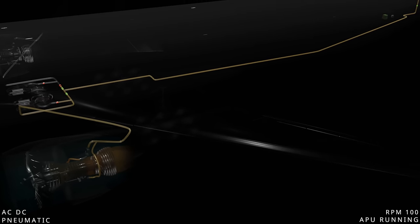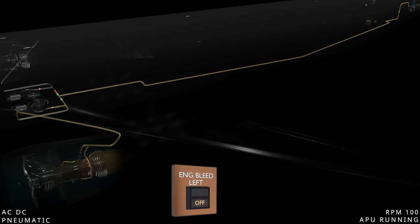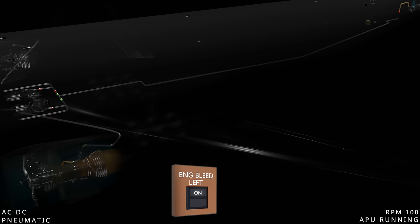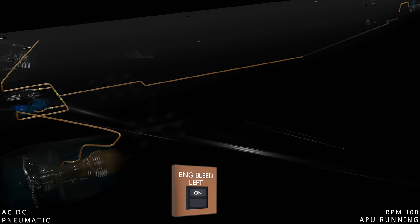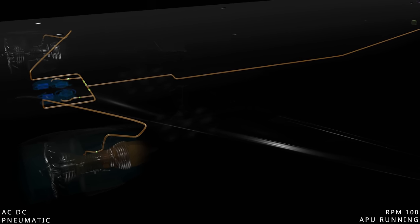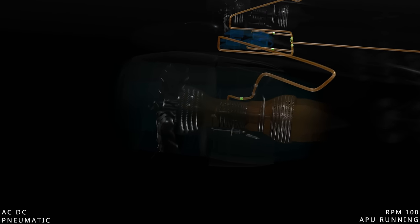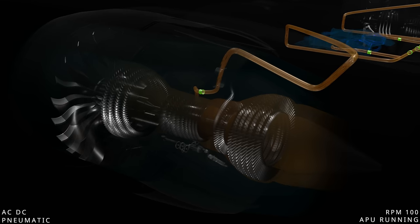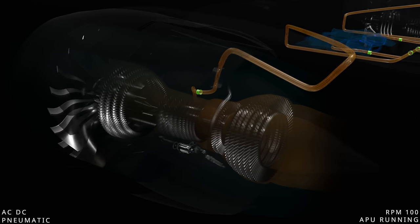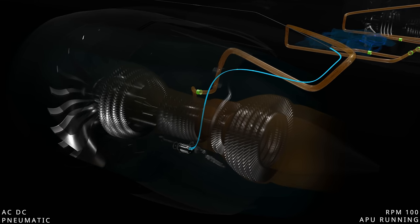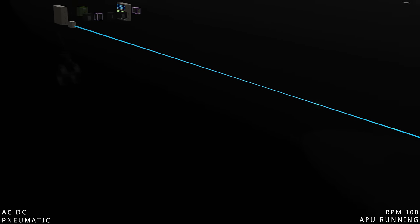Once the left engine is up and running, engine bleed is available. The computer will close the APU shutoff valve, open the left engine bleed valve to pressurize the ducts, and operate the air conditioning system. The left engine generator, driven by the accessory gearbox, starts supplying electrical power.